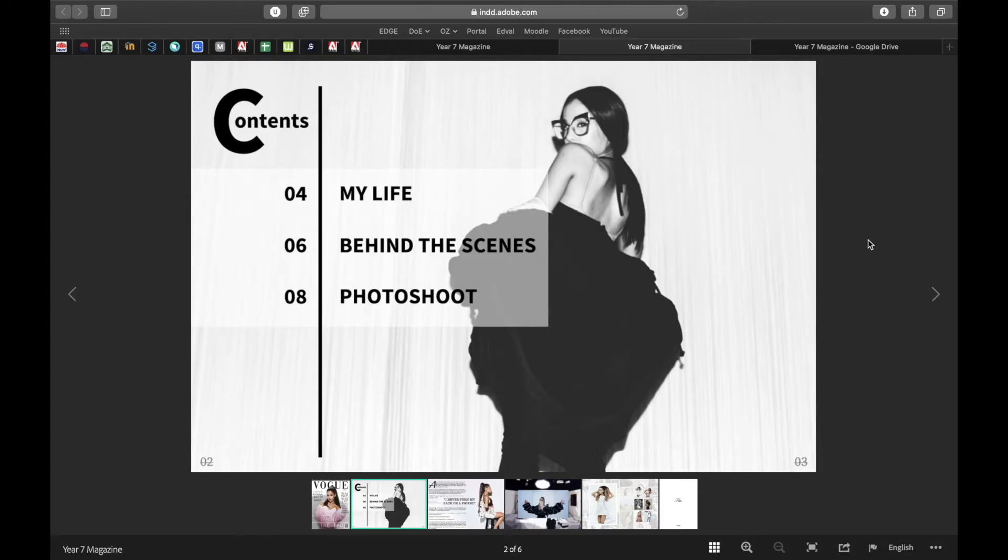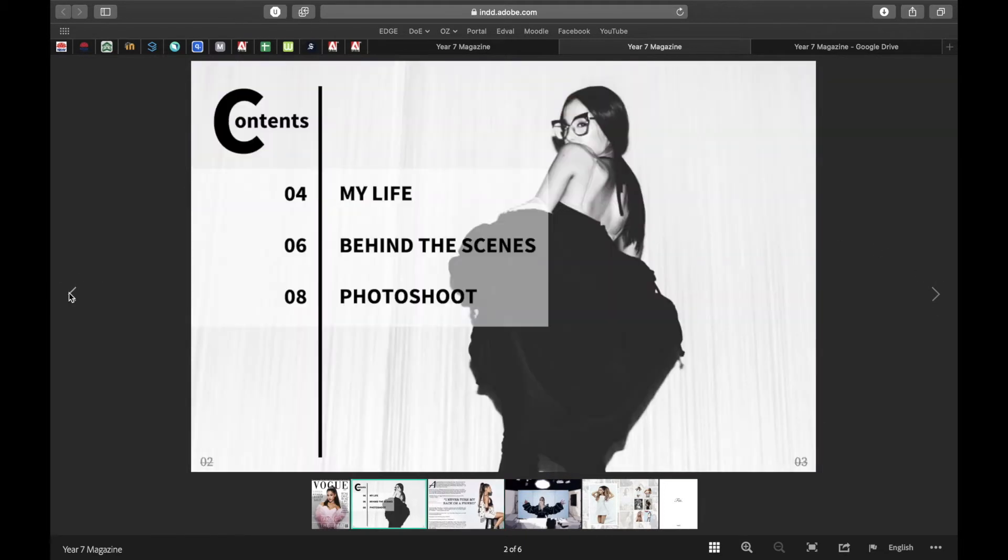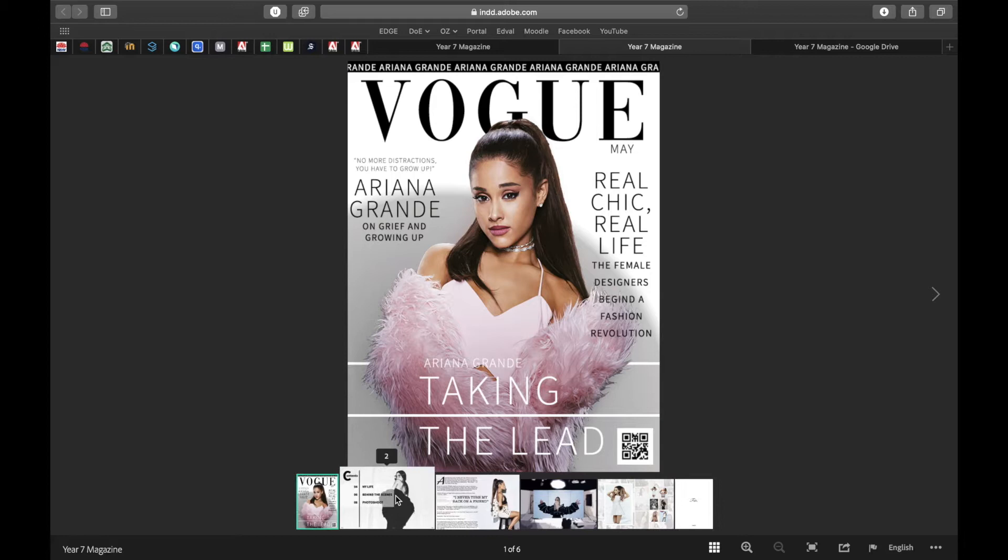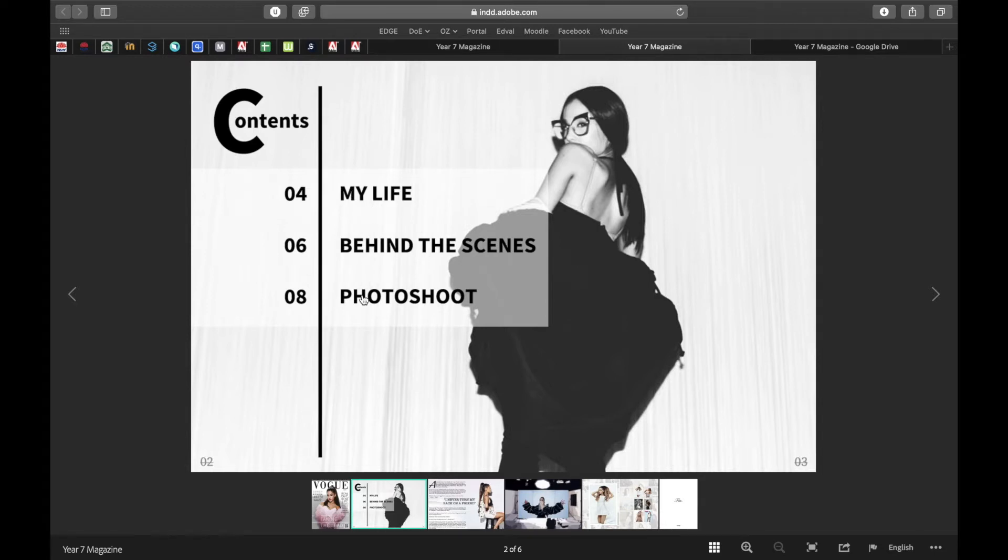Okay guys, in this video we're going to learn how to hyperlink. So here's my online magazine. I can flick through it. However, if I go to the contents page, I've actually hyperlinked these three pages right here: page number 4, page number 6, page number 8.